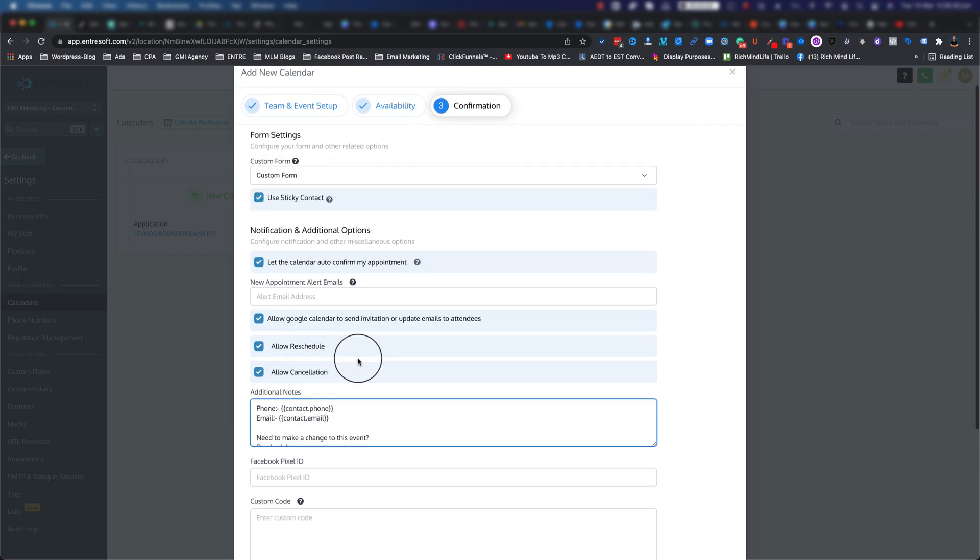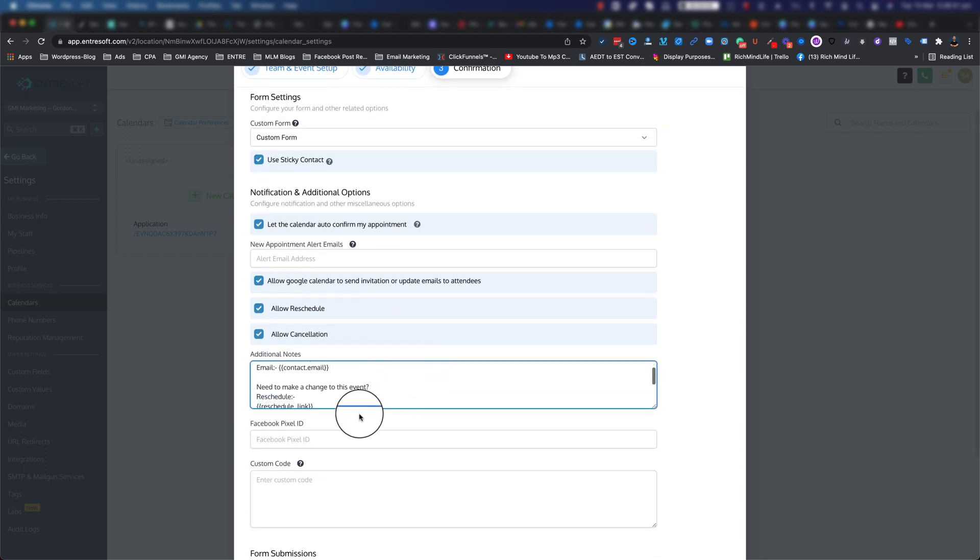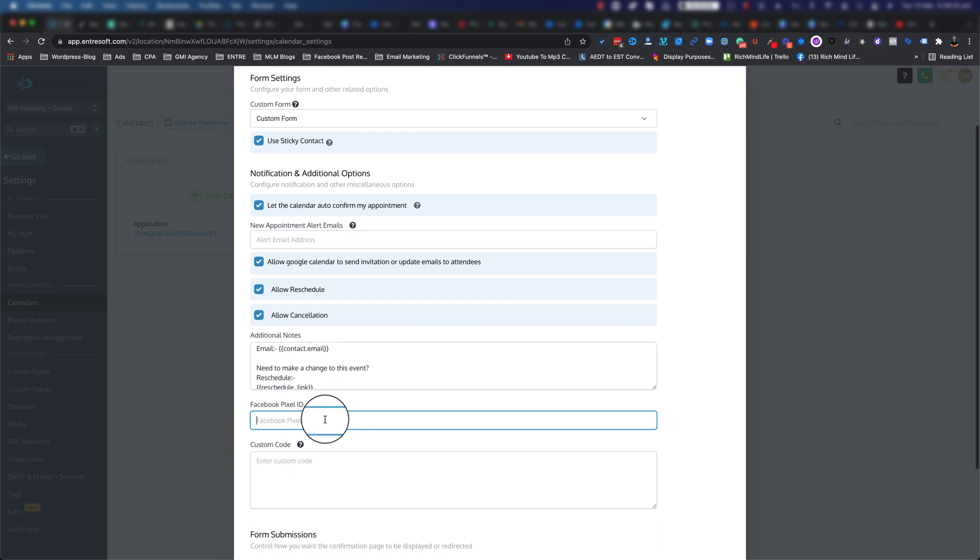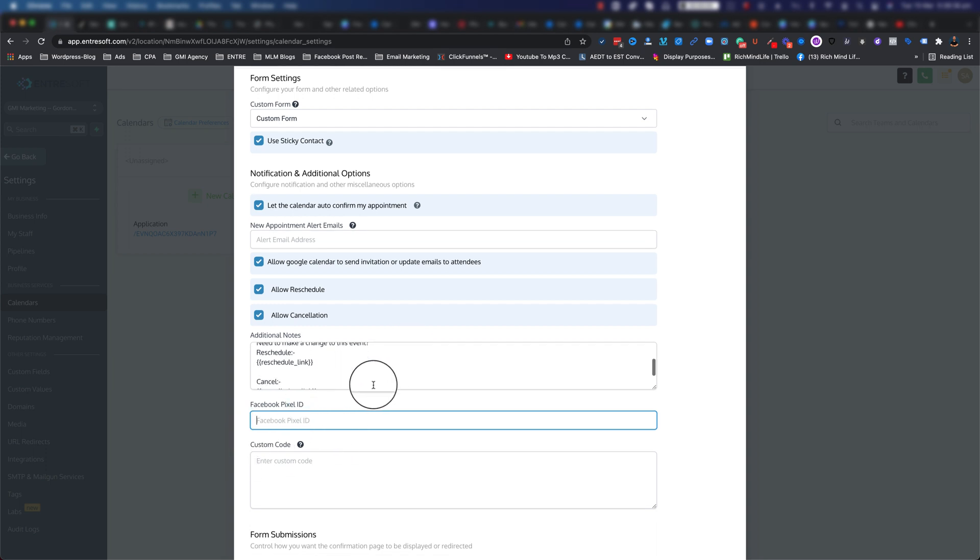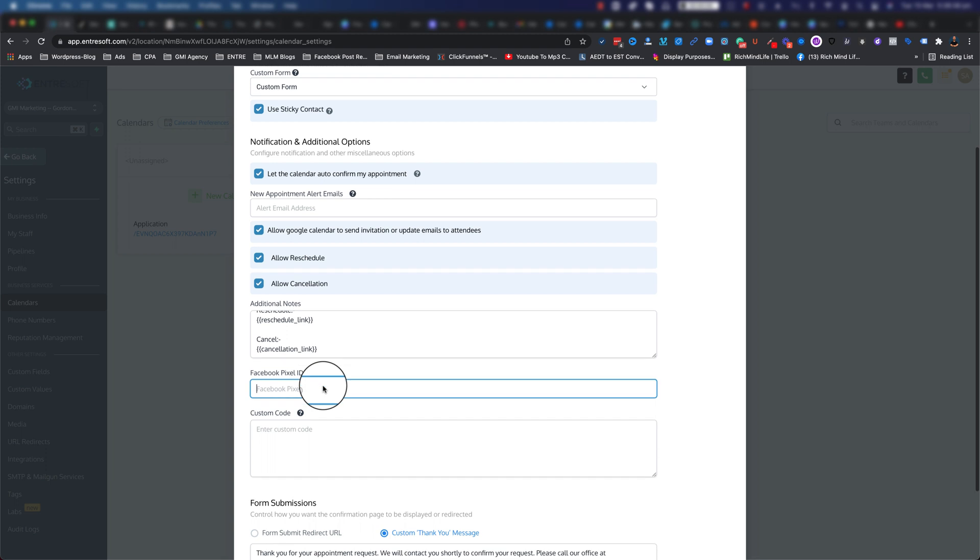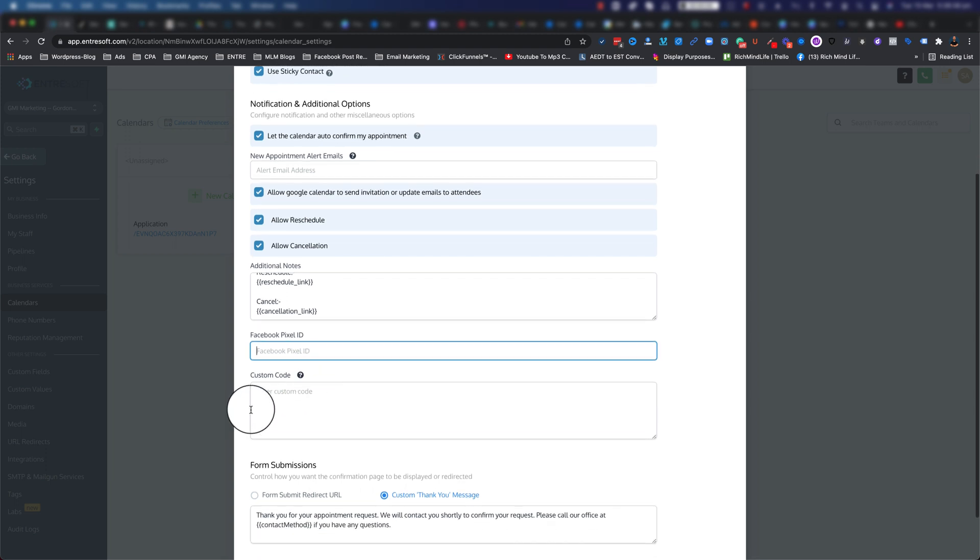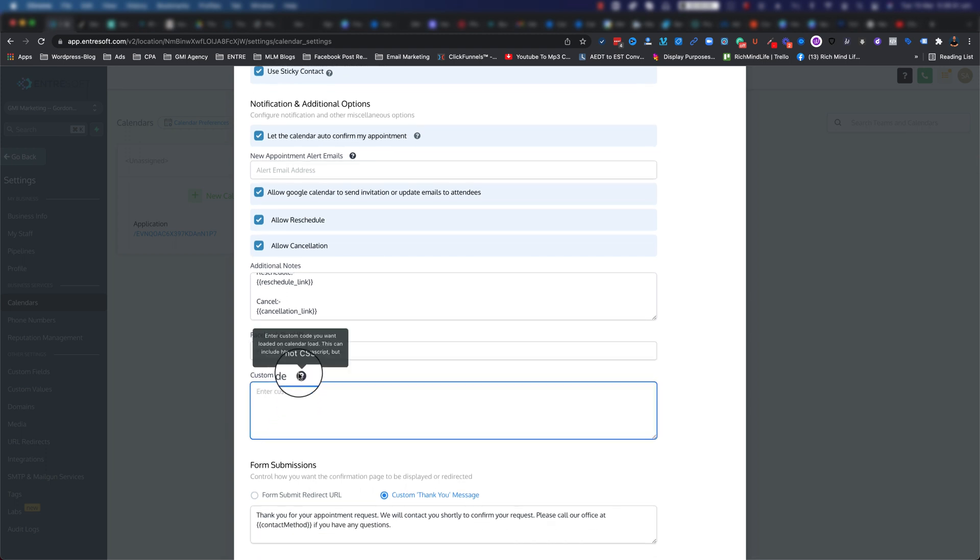You can update this to whatever you like. Also, if you have your Facebook pixel ID, you can put it in here so you can track the people that actually book a call with you. The custom code section basically allows you to customize the calendar - this is mainly HTML and JavaScript, not CSS.